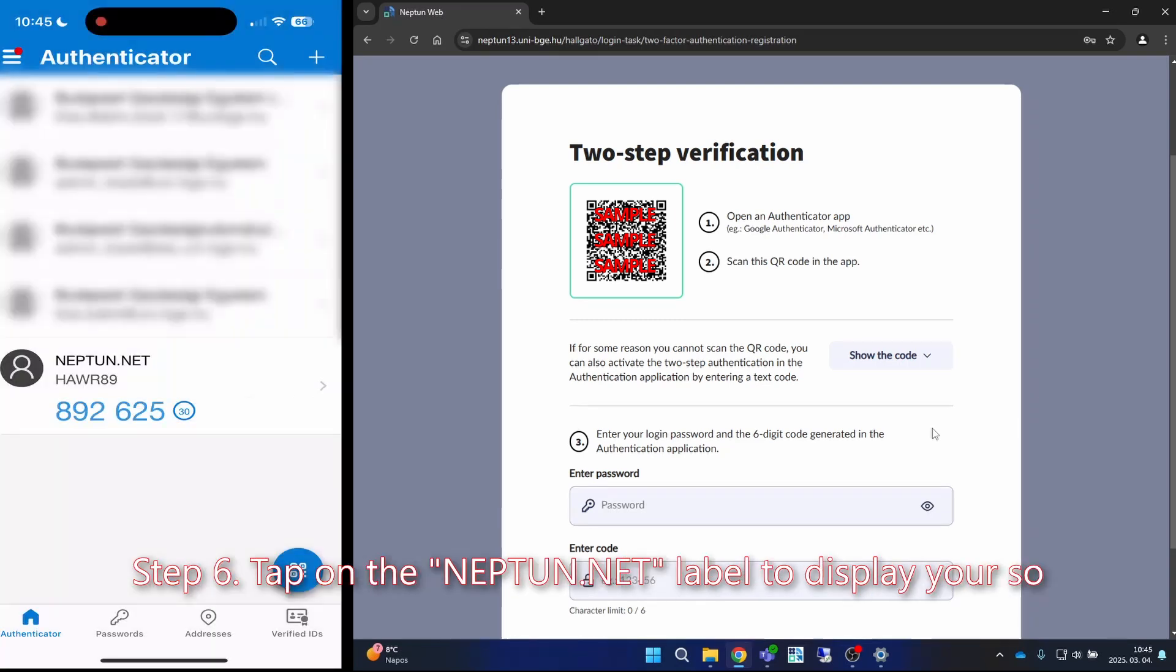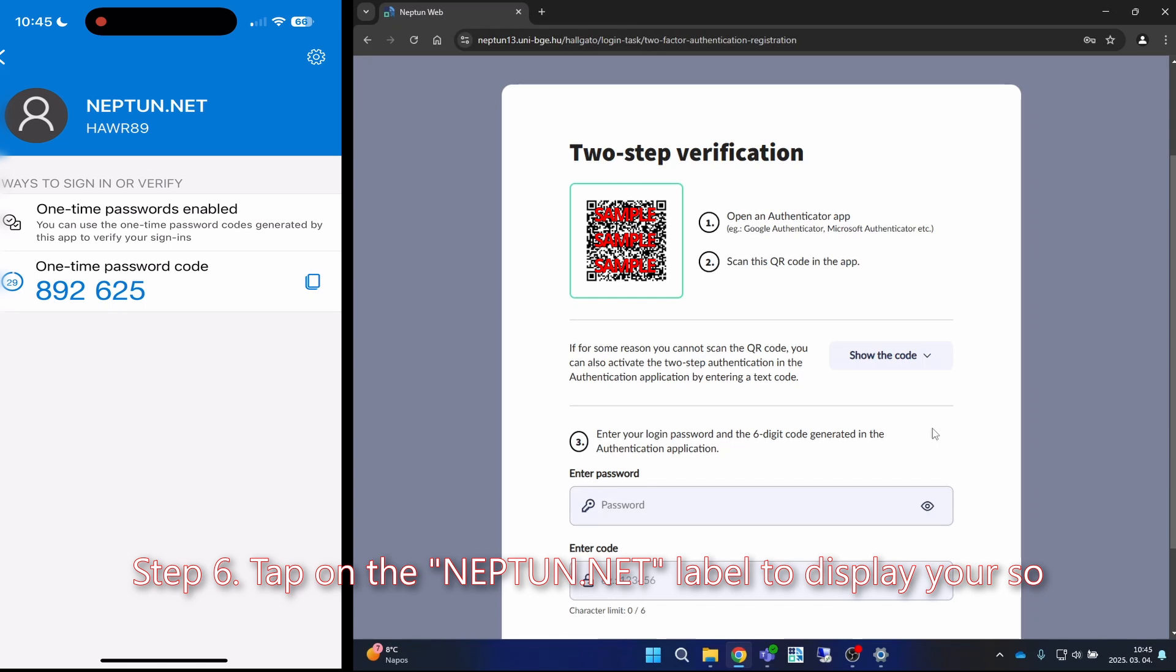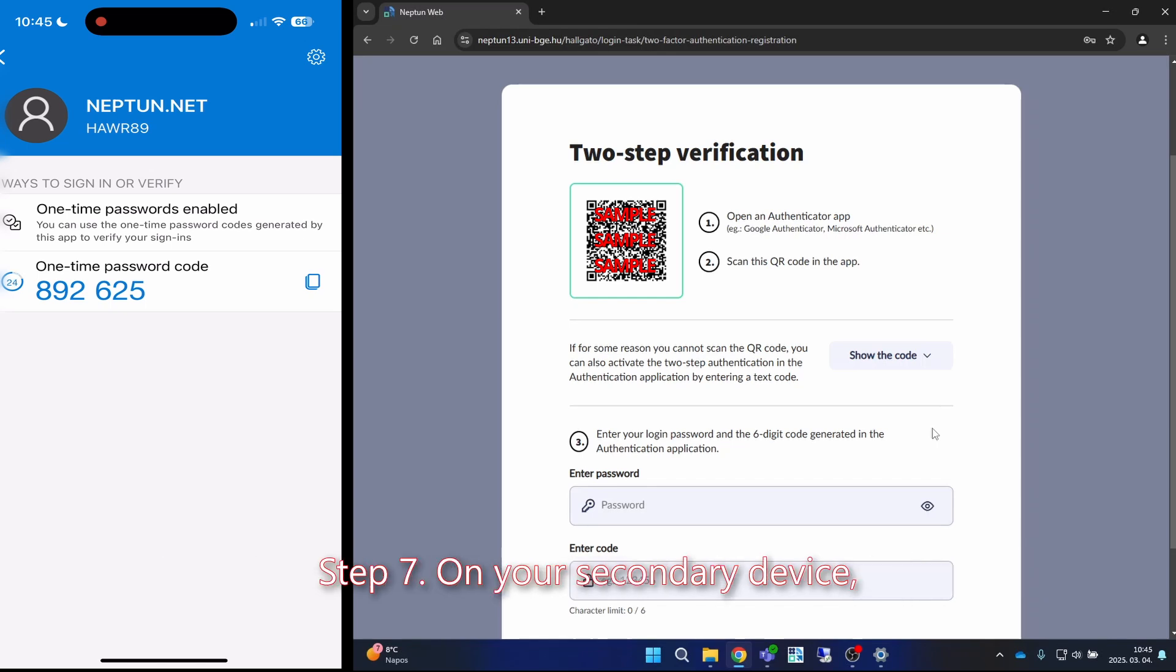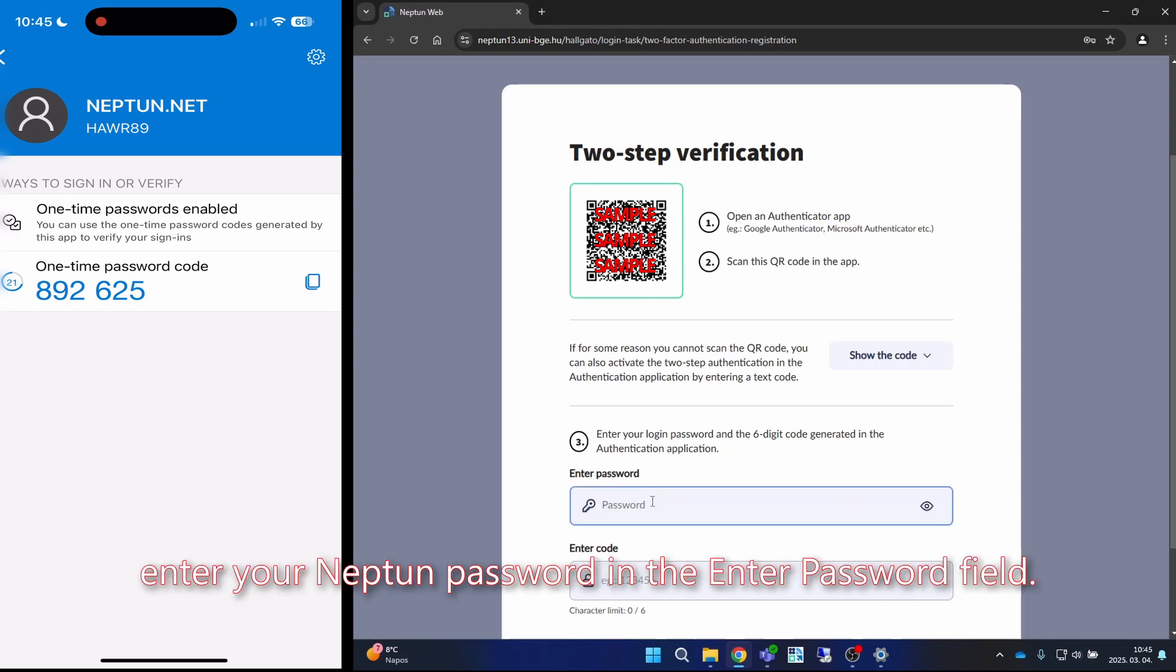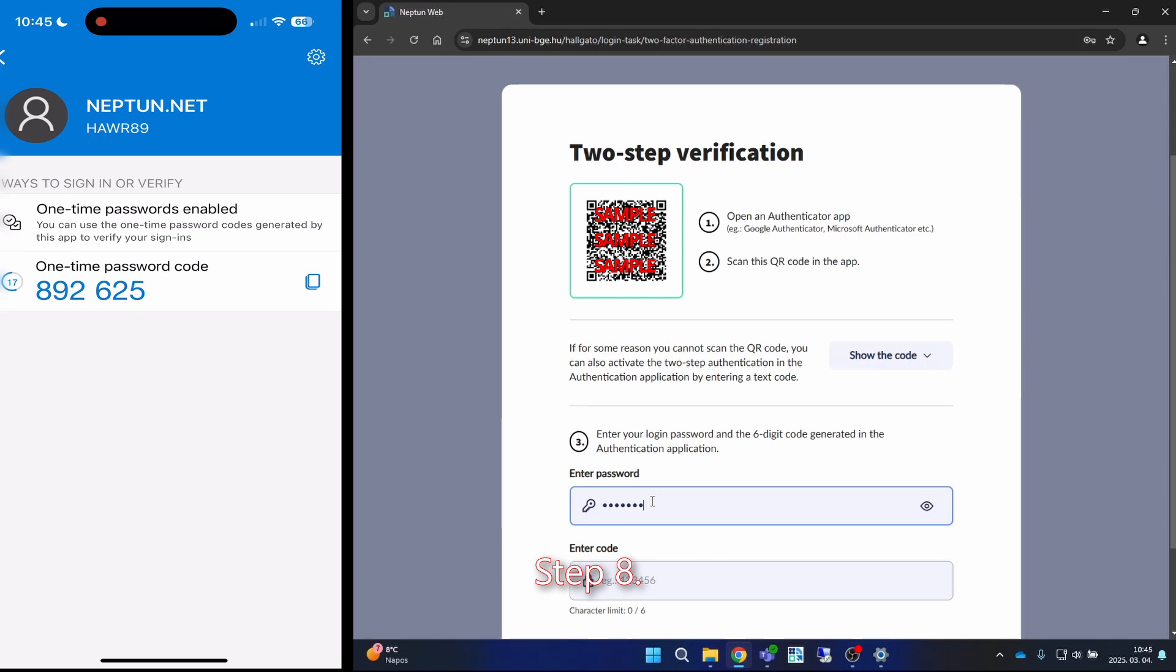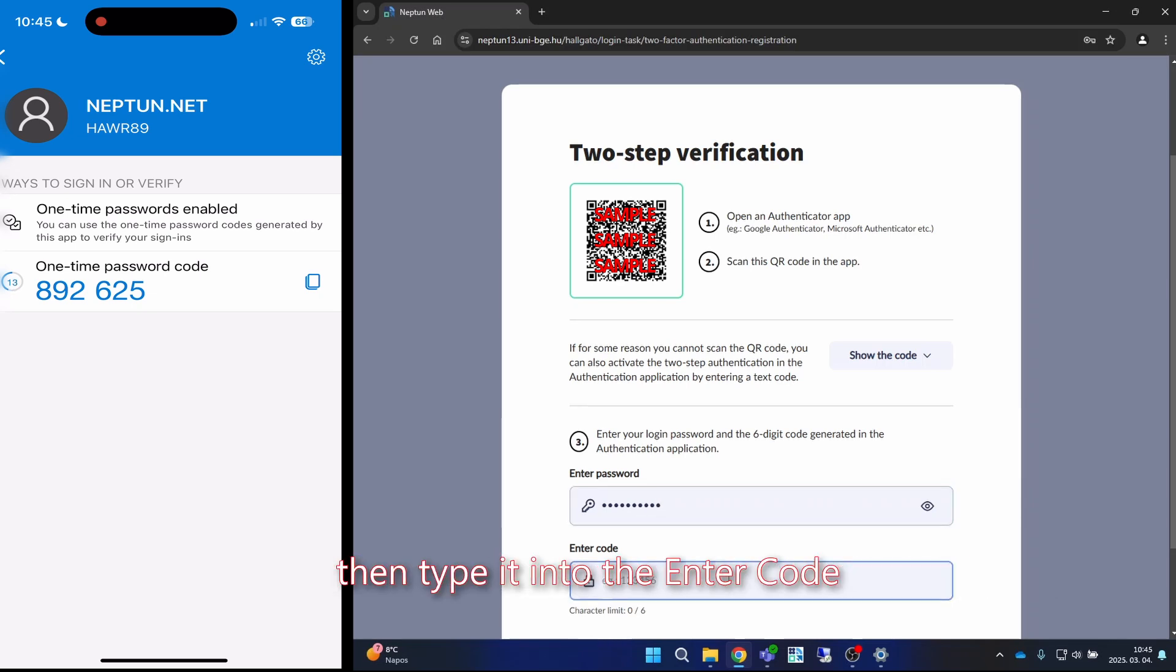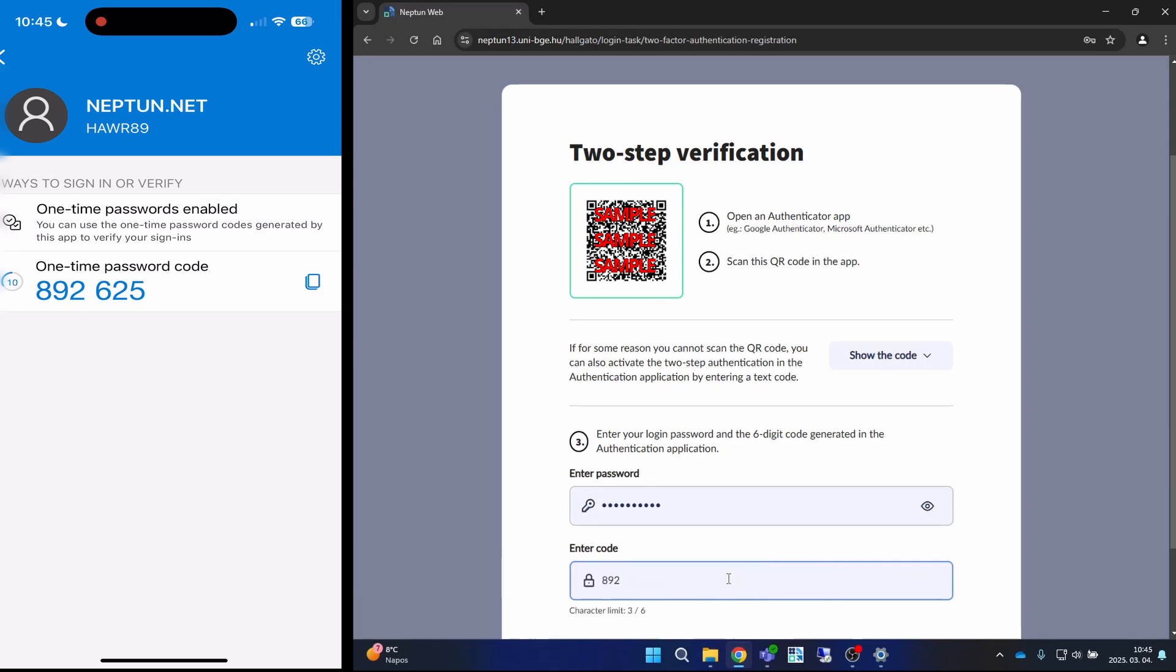Step five: after a successful scan, the text Neptune.net will appear on your app. Step six: tap on the Neptune.net label to display your one-time password that changes every 30 seconds. Step seven: on your secondary device, enter your Neptune password in the enter password field. Step eight: take a look at the one-time password on your smartphone, then type it into the enter code field on your secondary device.